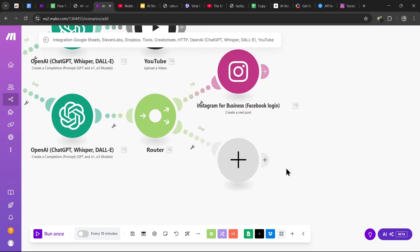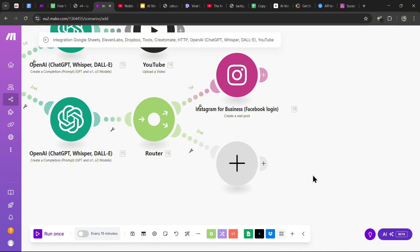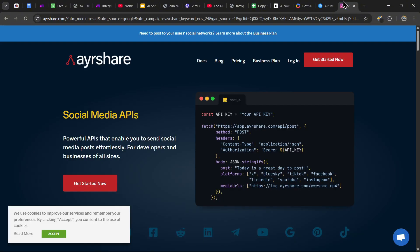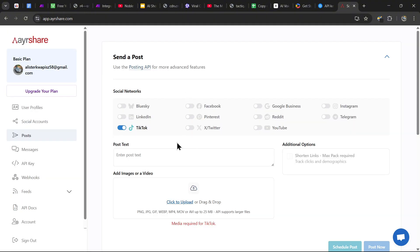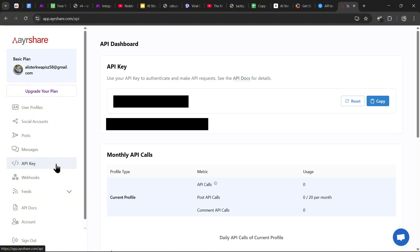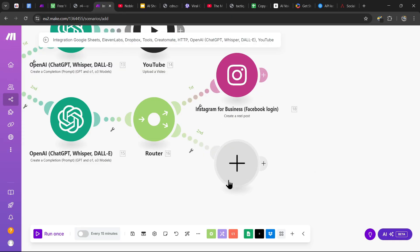Now upload to TikTok. Unfortunately there's no direct module for TikTok, so we need to use a tool called AYR Share. Head over to ayrshare.com — link in the description — create an account, and on the dashboard find the API Key section on the left. Click it, copy your API key, and save it for later. Back in make.com, we need to format the data by adding a 'Create JSON' module with a new data structure called 'AYR Share data structure,' following the steps carefully.